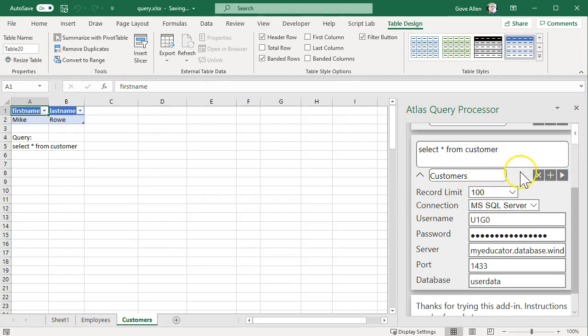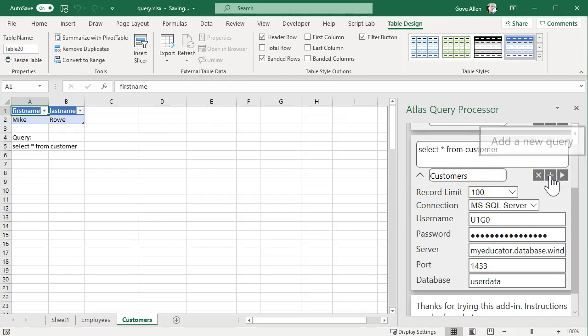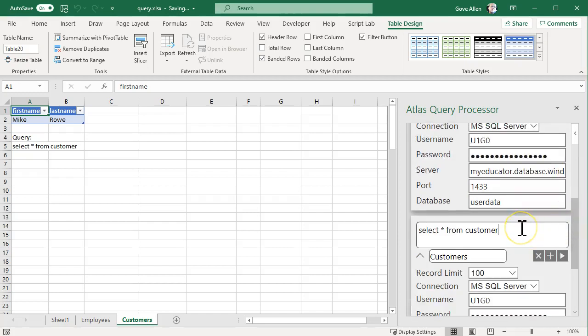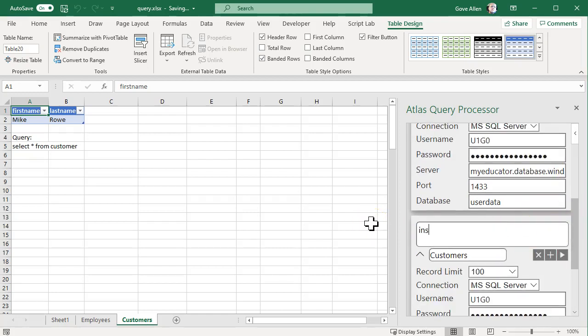But we can easily add new records. So we just add another query here and we'll do an insert. So insert into...